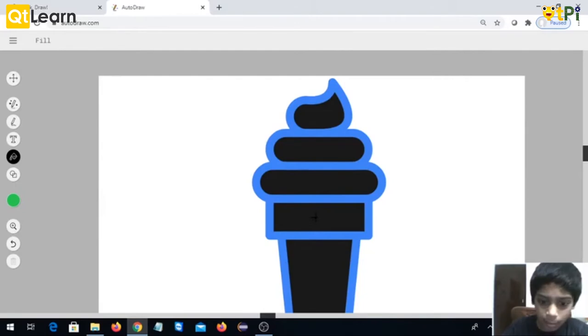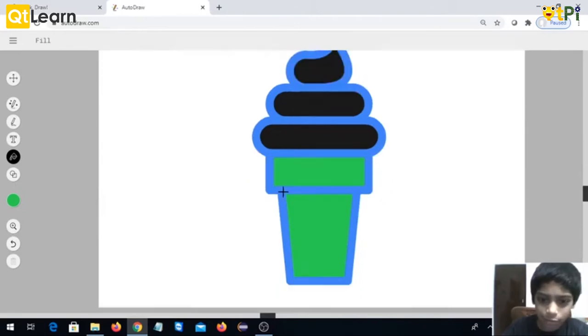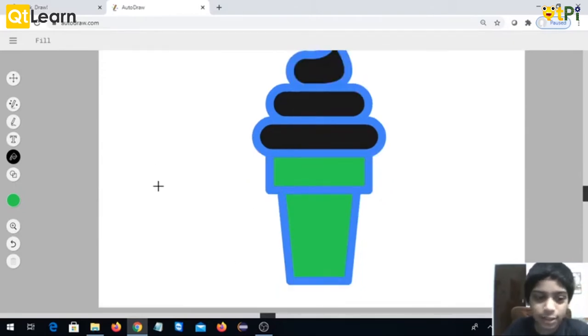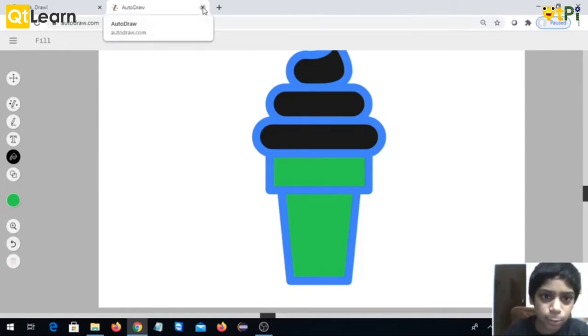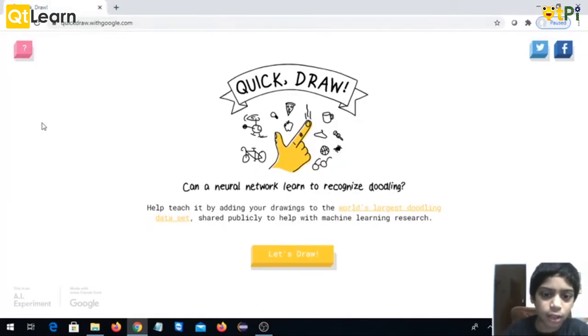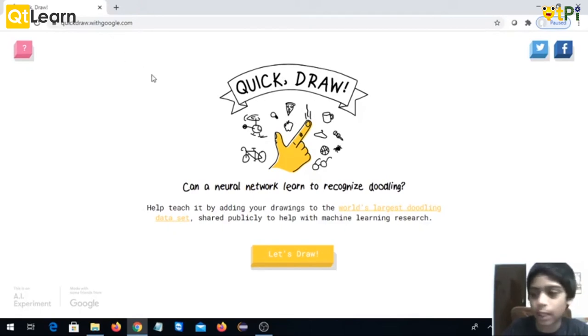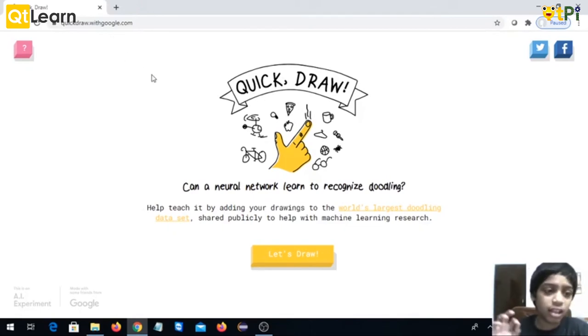I'm gonna use this for the cone. So this is AutoDraw and these are the other options you can use. Next is Quick Draw. I'm really going to give the links down below in the description.